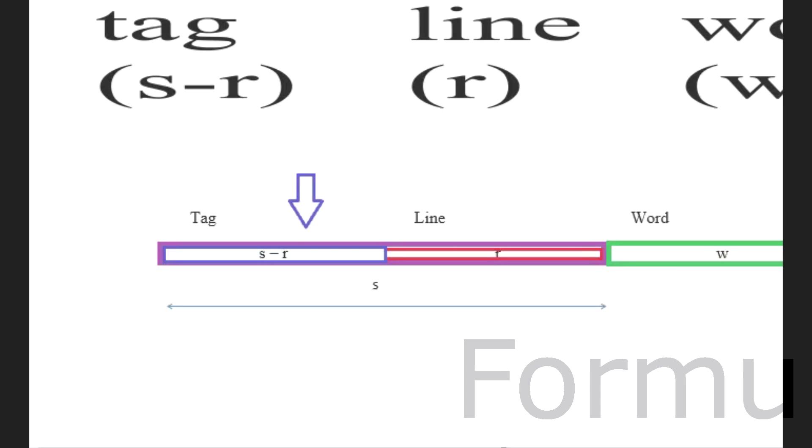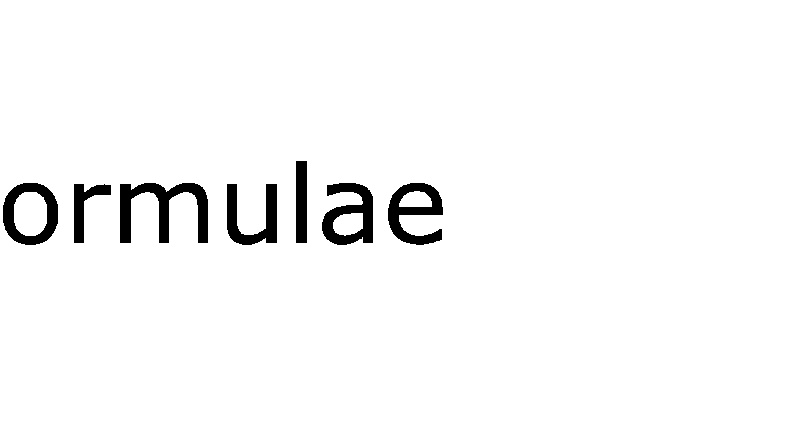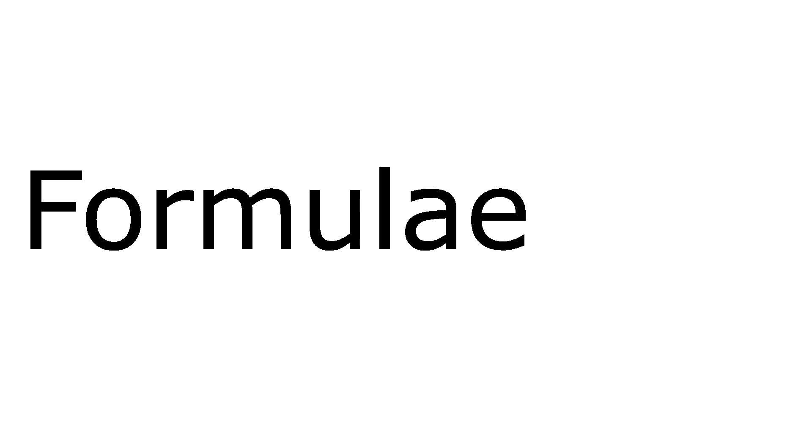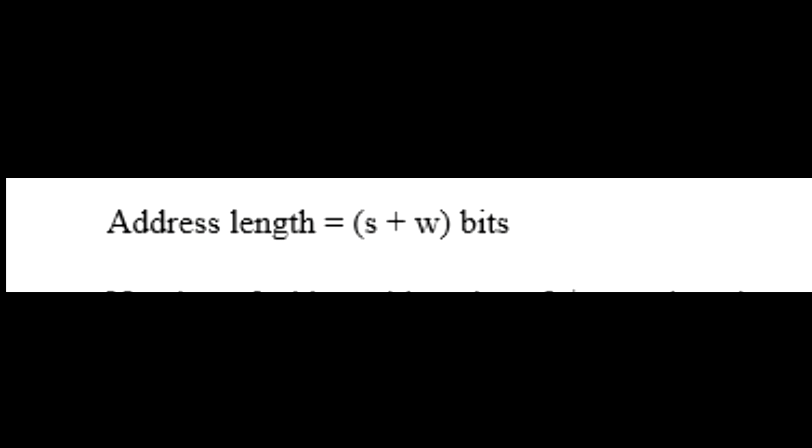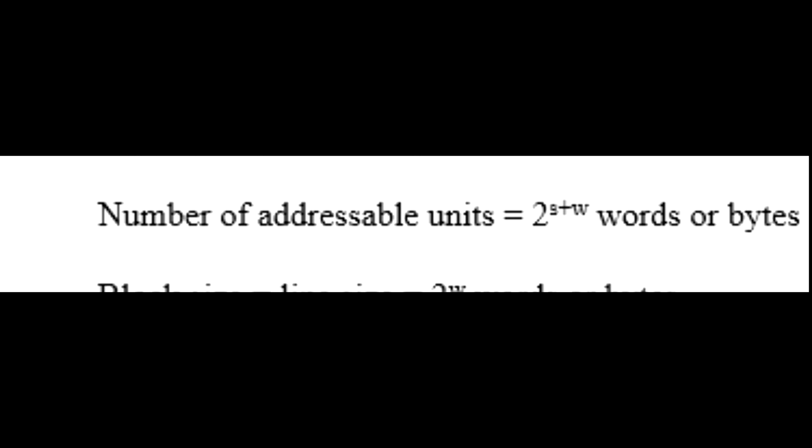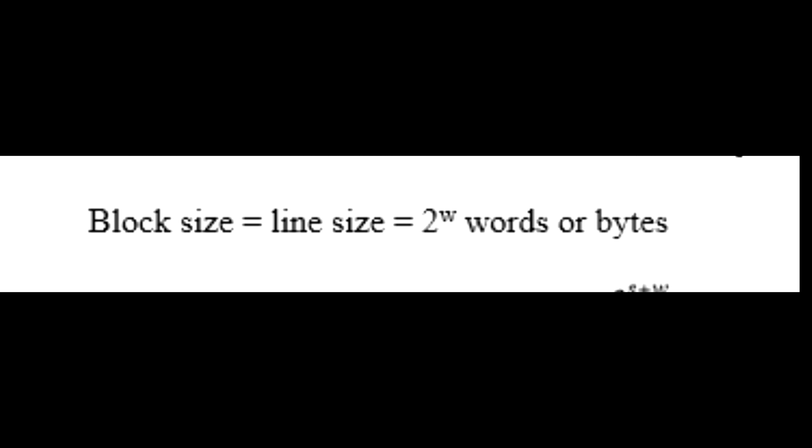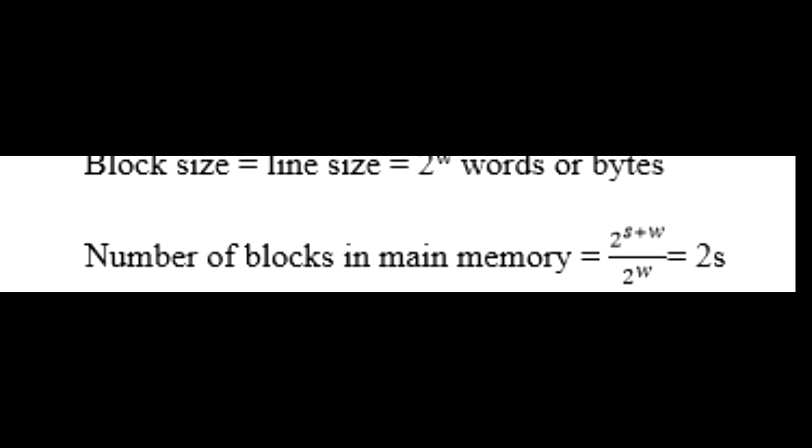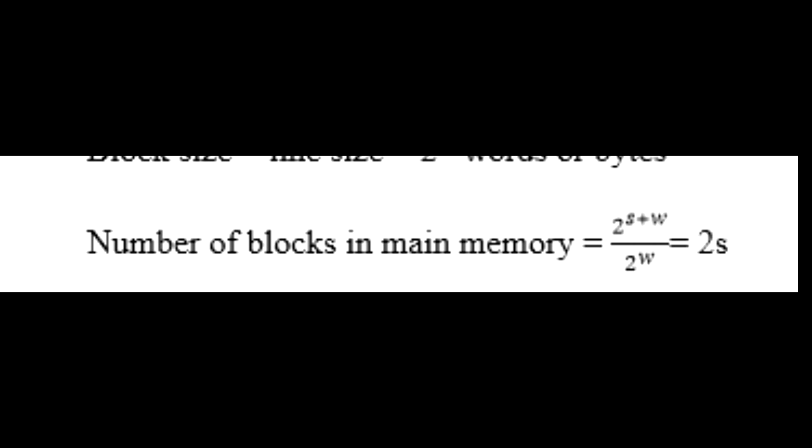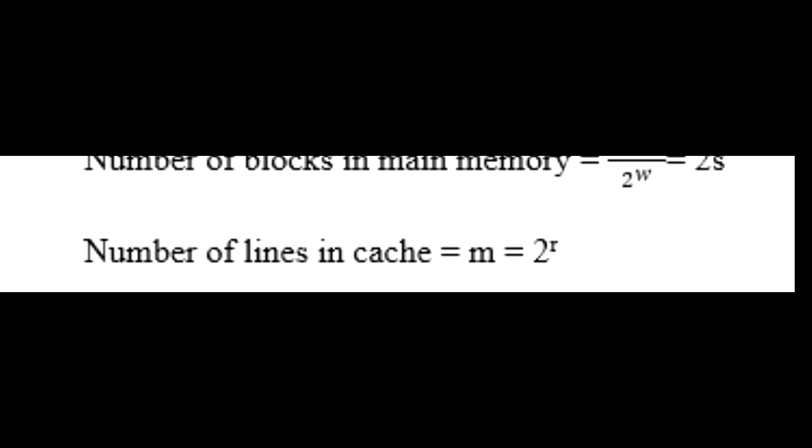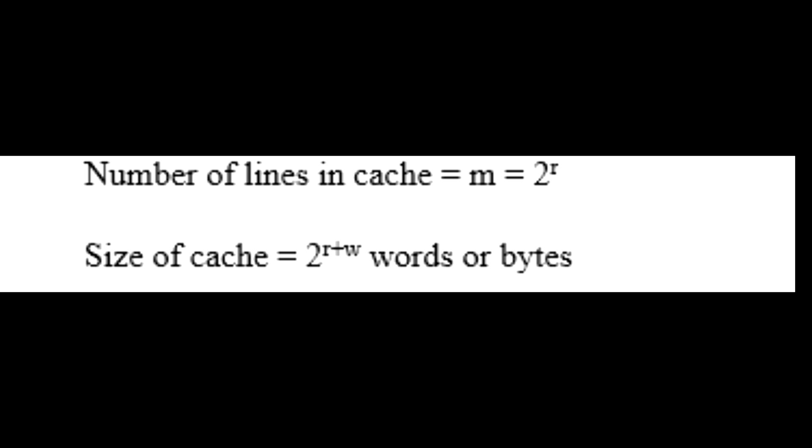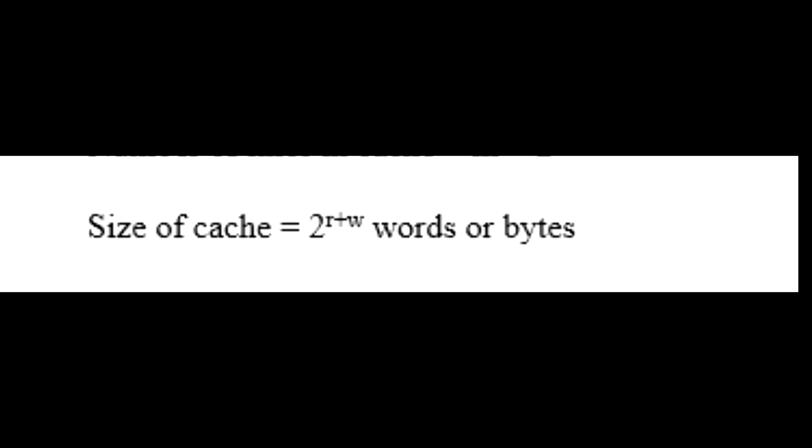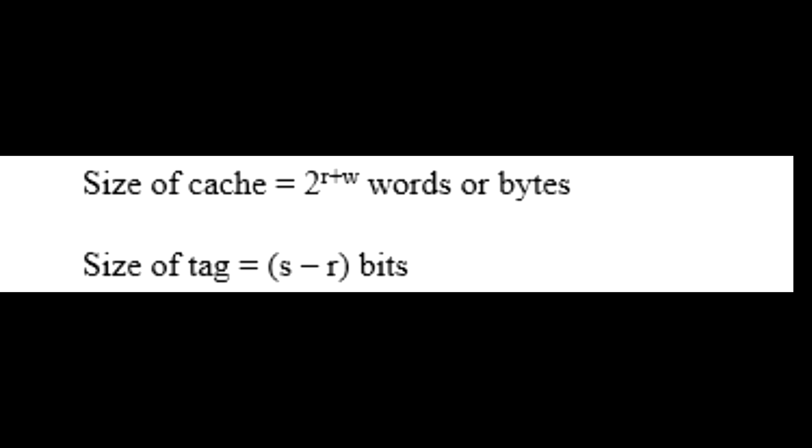There are a number of formulas which we can use in order to determine which cache lane a main memory block is mapped to. These formulas include address length, number of addressable units, block size, number of blocks in main memory, number of lanes in cache, size of cache, and size of tag.